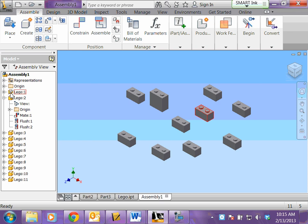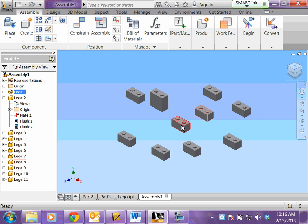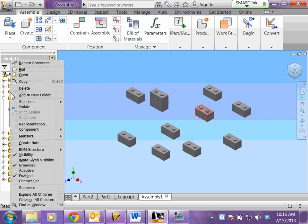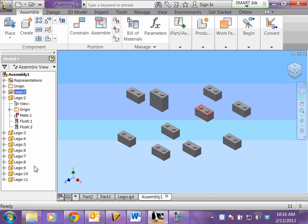You also notice in your browser that the very first piece that you place has a pin next to it, so you can't move it like you can the other ones. If you right click on this and unground it, then you can move this.